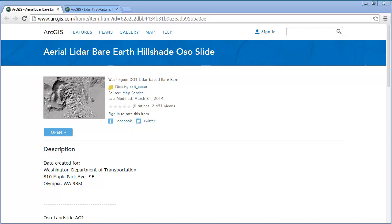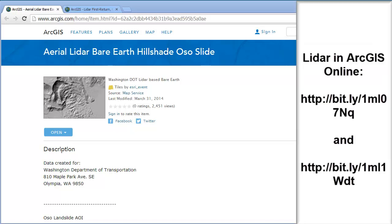We're going to look at some LIDAR hillshades. LIDAR is a kind of remote sensing imagery — light detecting and ranging. Without going into too much detail, you can do some investigating on your own, but it gives us a really super accurate image of terrain, buildings in the city, or streetscapes. It's used in lots of different 3D analysis applications.